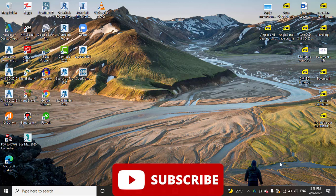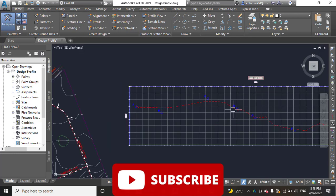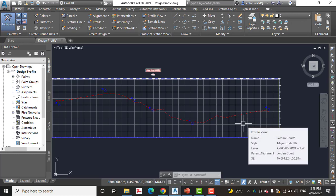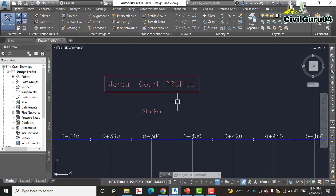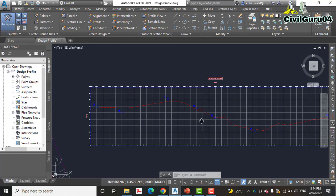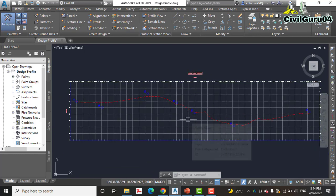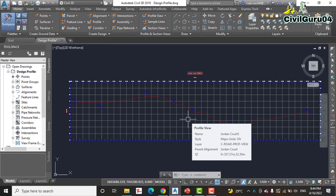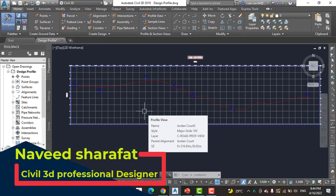Earlier we used a surface profile to determine the nature of the existing terrain. You can see along the path of the Jordan Court alignment. We can see the name of the profile here, as the surface profile shows the current state of this path. It is not suitable for driving, so it must be transformed into something with much more subtle geometry. In other words, a new profile must be designed for the road. In Civil 3D, this type of profile is often referred to as a design profile or layout profile.